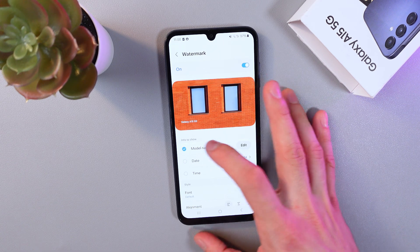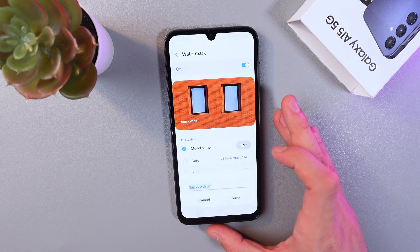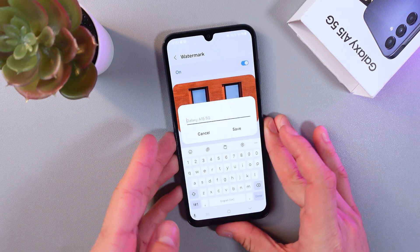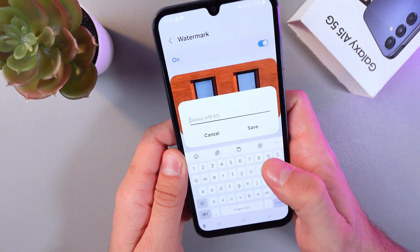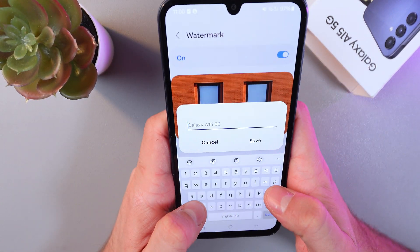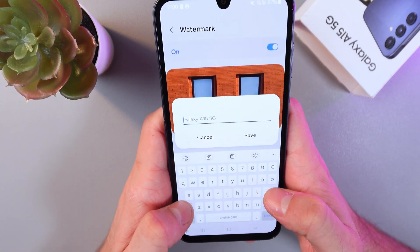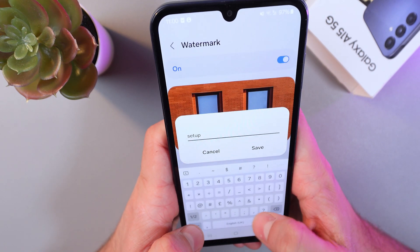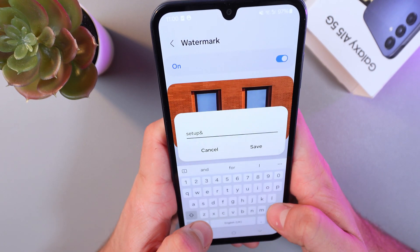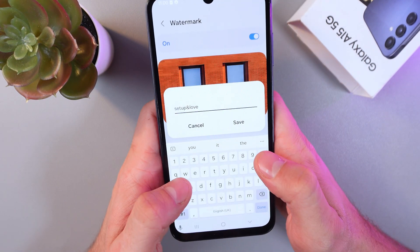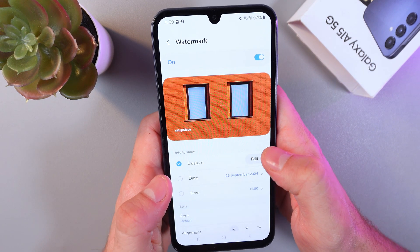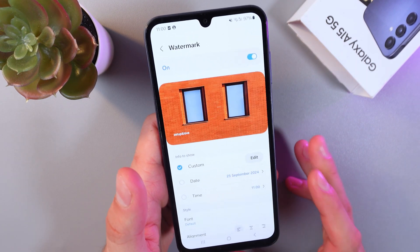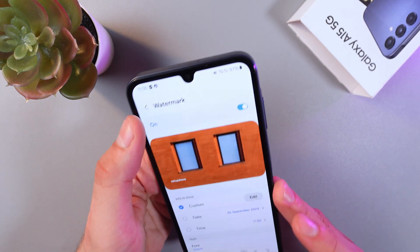In order to do that, simply press here, press edit and enter your text. For example, let's write 'Setup and Love'. When you're done, simply press Save — now you have your custom info.